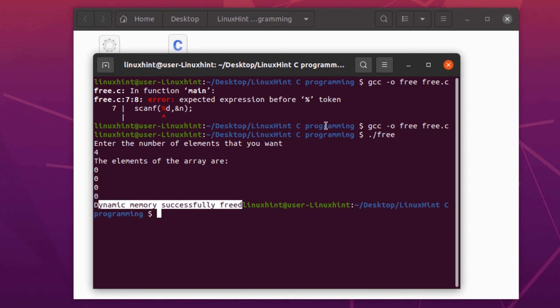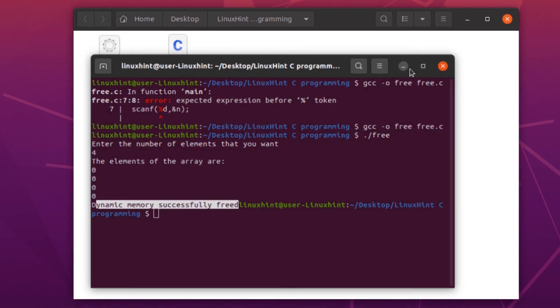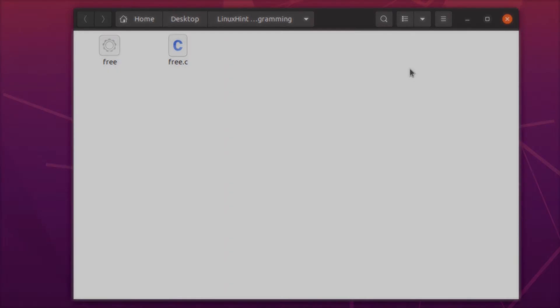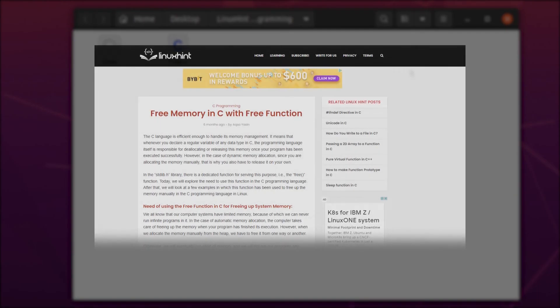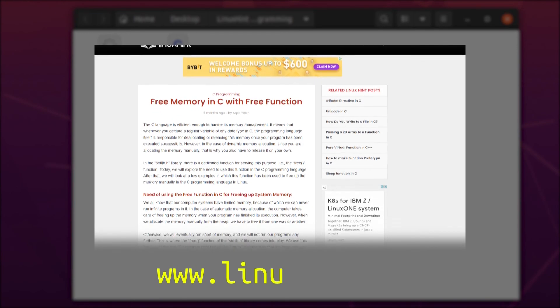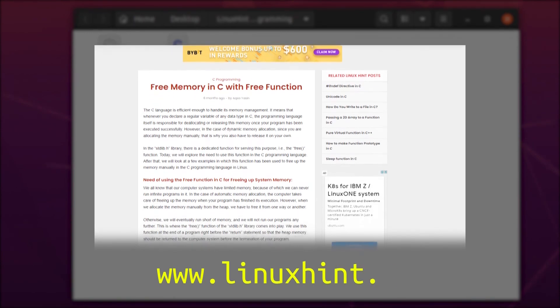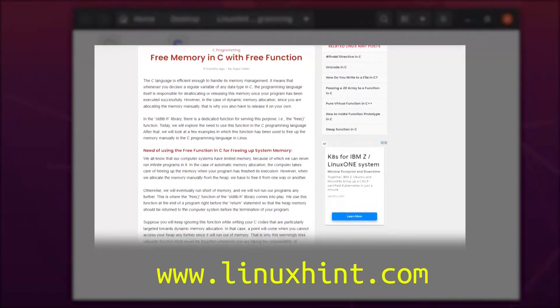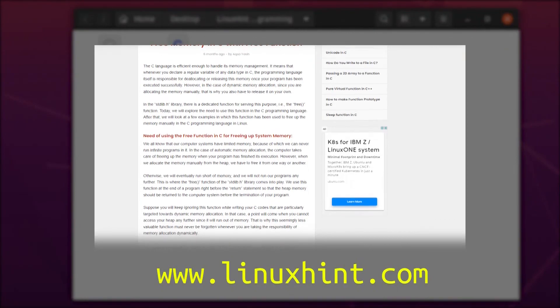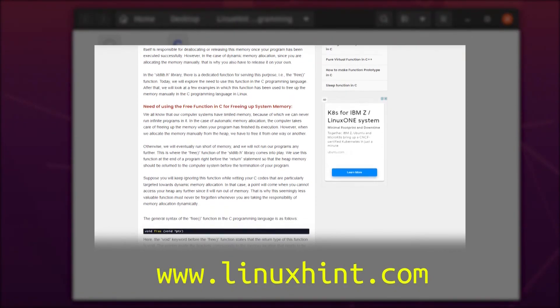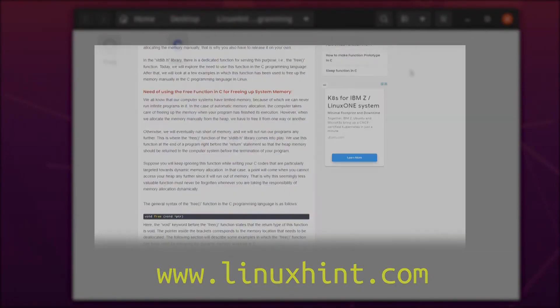Well, that is it for this short tutorial on how to use the free function. You can learn more about Linux operating system and system calls in C programming language by clicking the link in the description box and heading over to Linux Hint's website. That is it for this video.